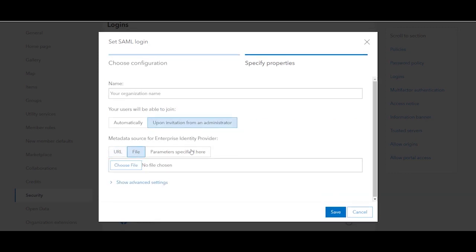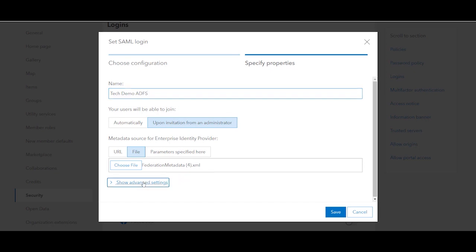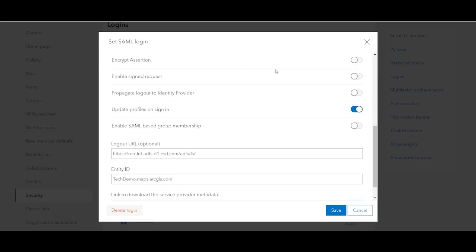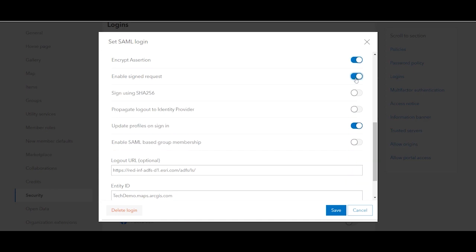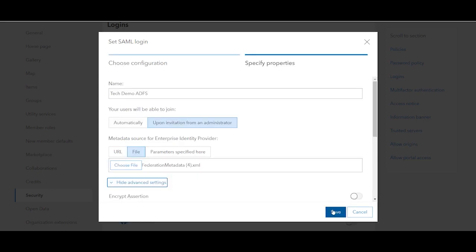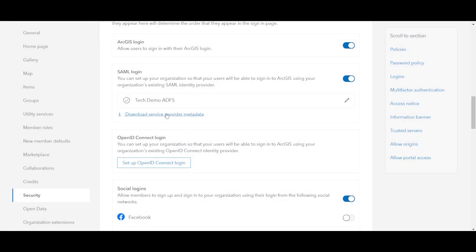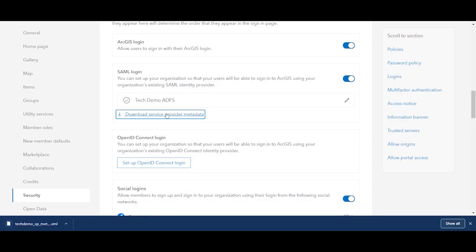Import your IDP's federation metadata. Then, if you want, you can set the advanced options depending on your organization's requirements — it's strongly recommended that you enable Encrypt Assertion and Signed Requests. Lastly, export the service provider's metadata XML file for import into your IDP.